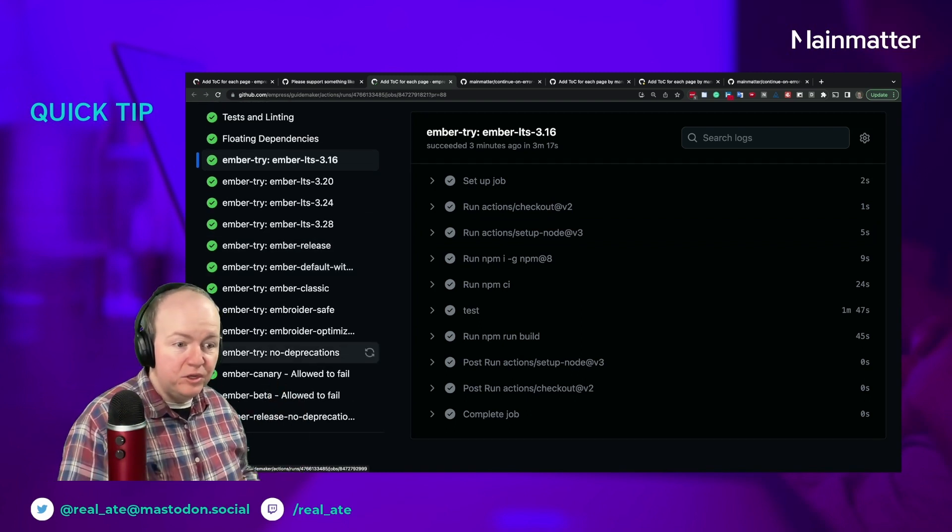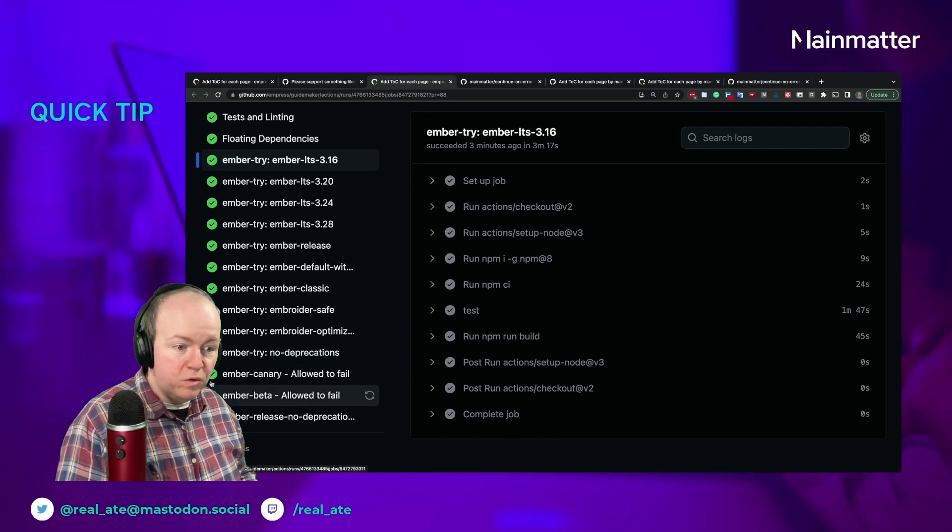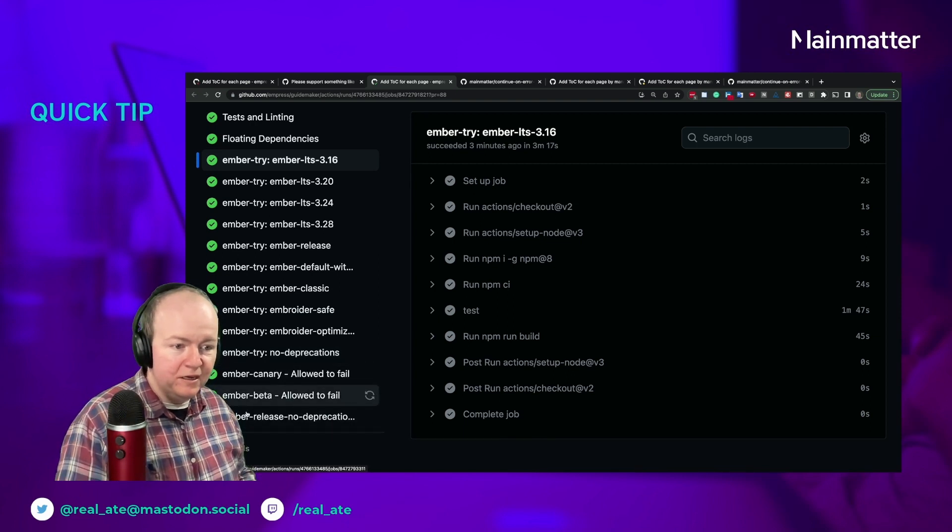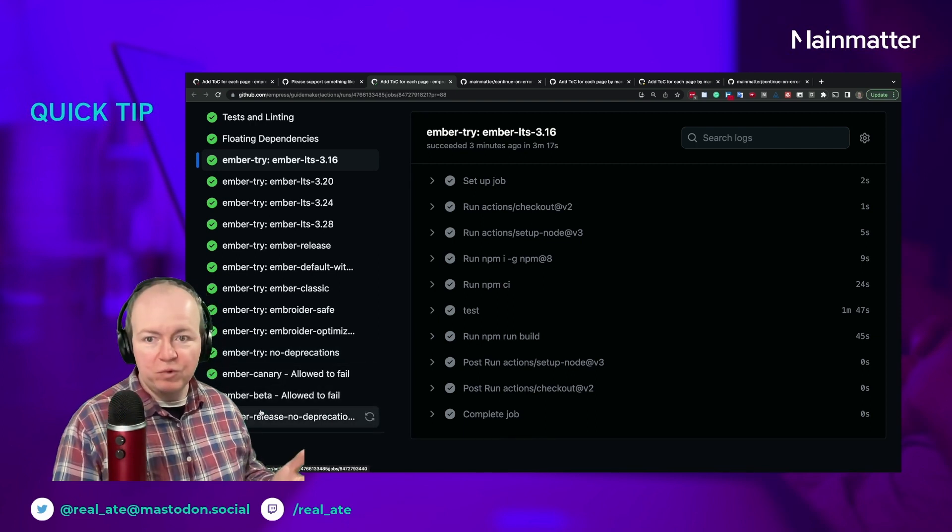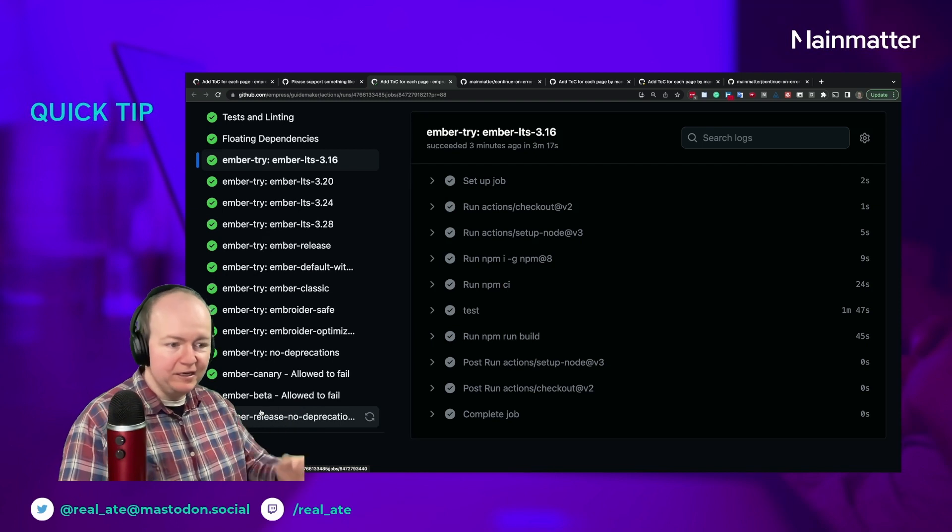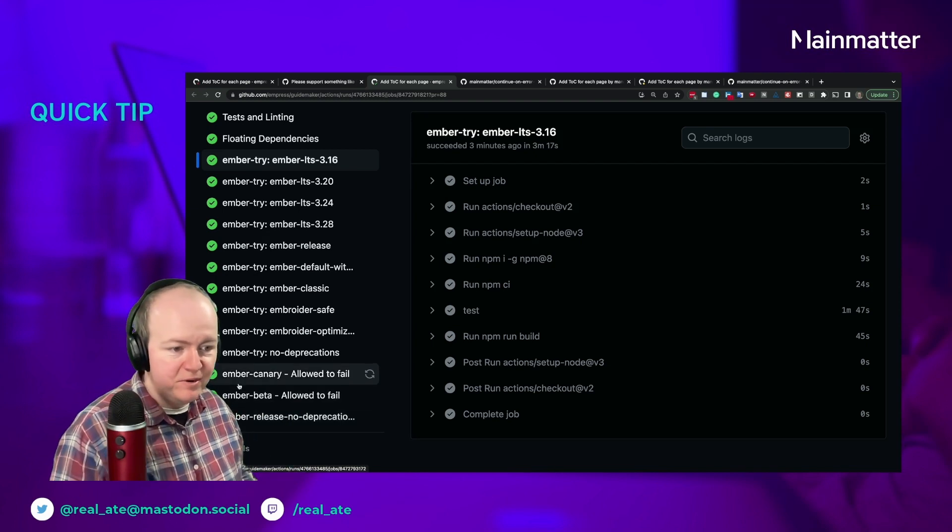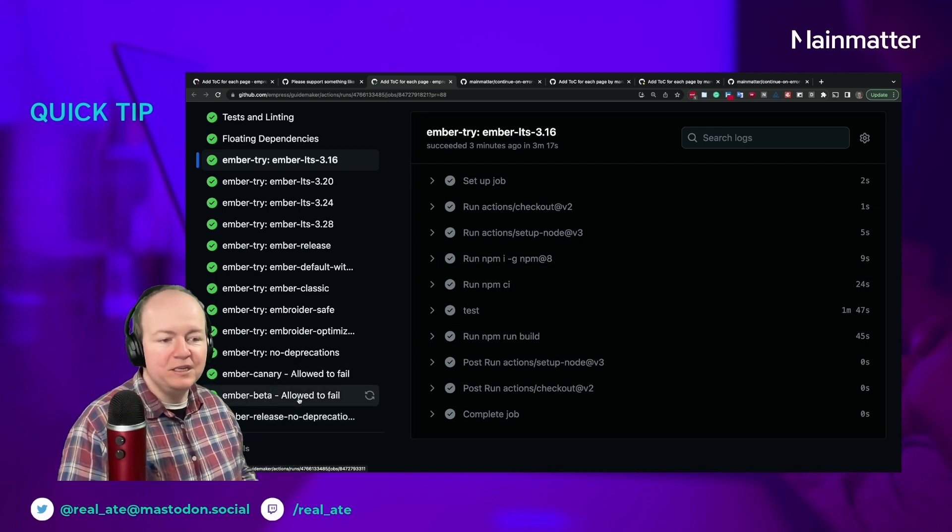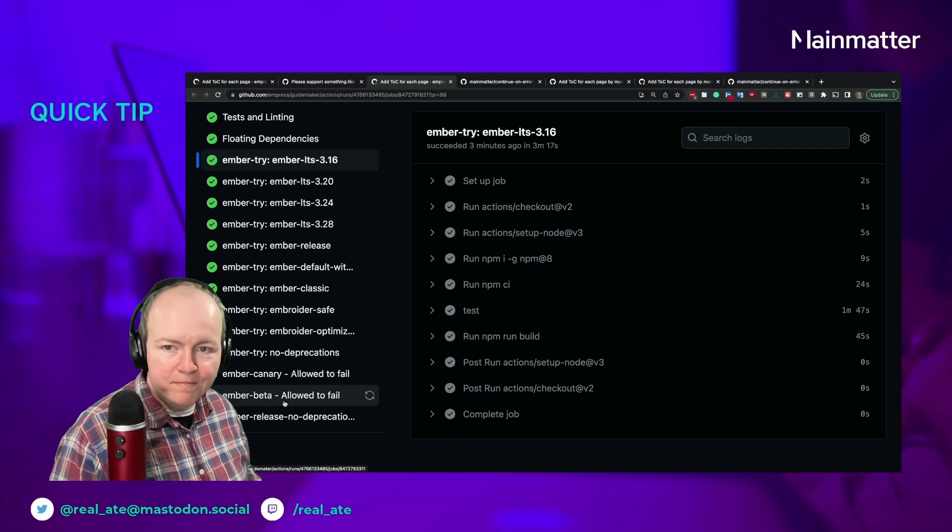In some ways you don't know that you need to fix it. And in our case with Ember, you have six weeks to fix it until Ember beta becomes Ember release.